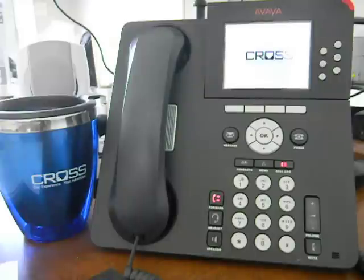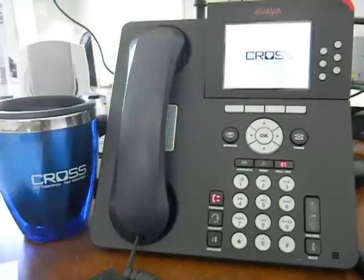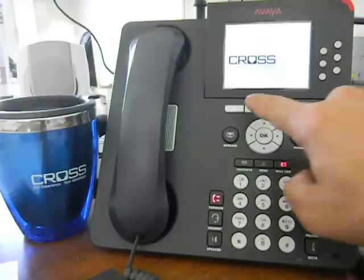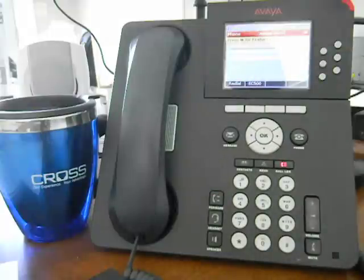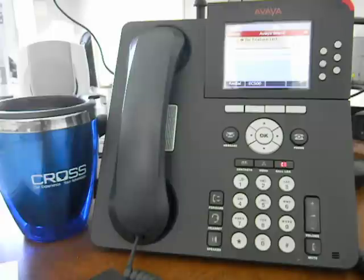As you can see, we have the Cross logo displayed when the phone's not in use. As soon as a call comes in, or if you hit any of the function keys on the phone, the call goes back into normal operation mode. The screen saver will come back up with whenever time limit you designate within the screen saver settings.